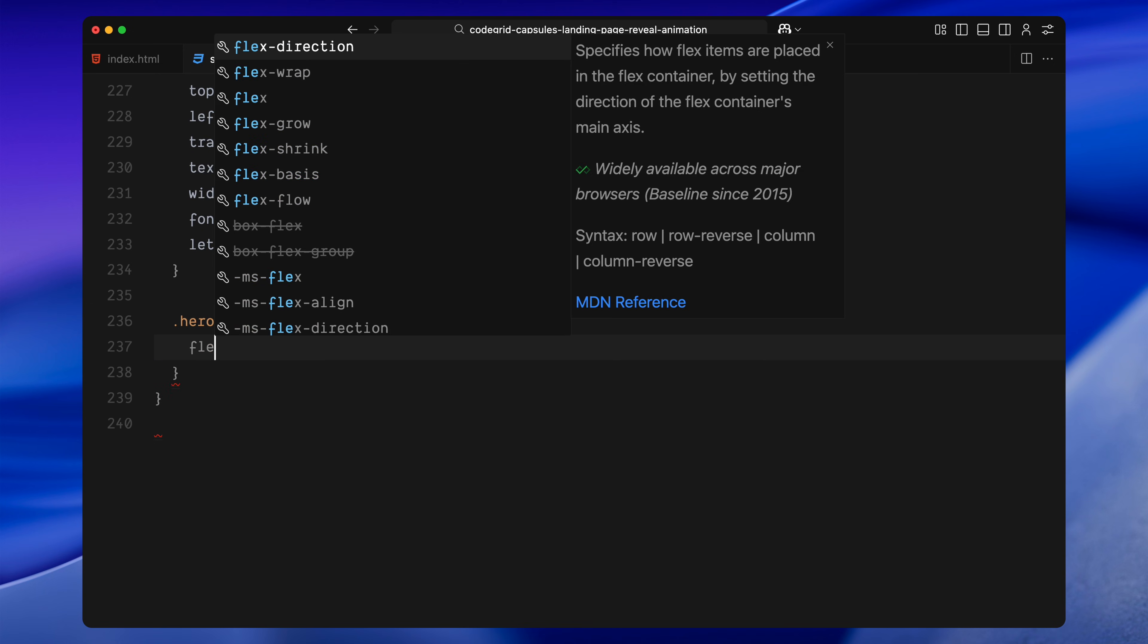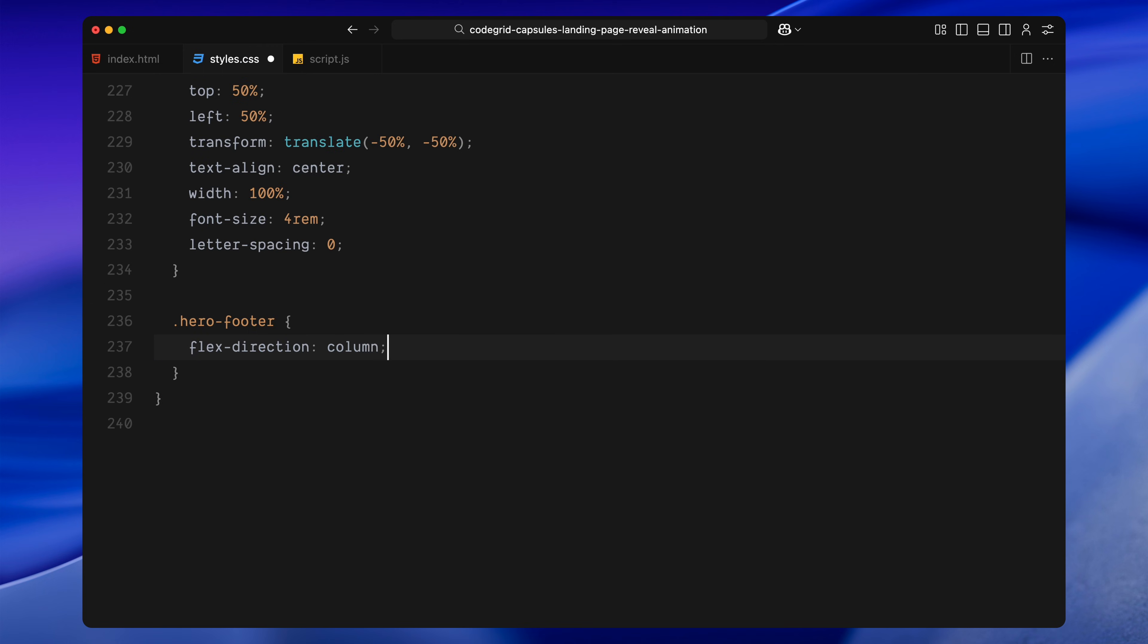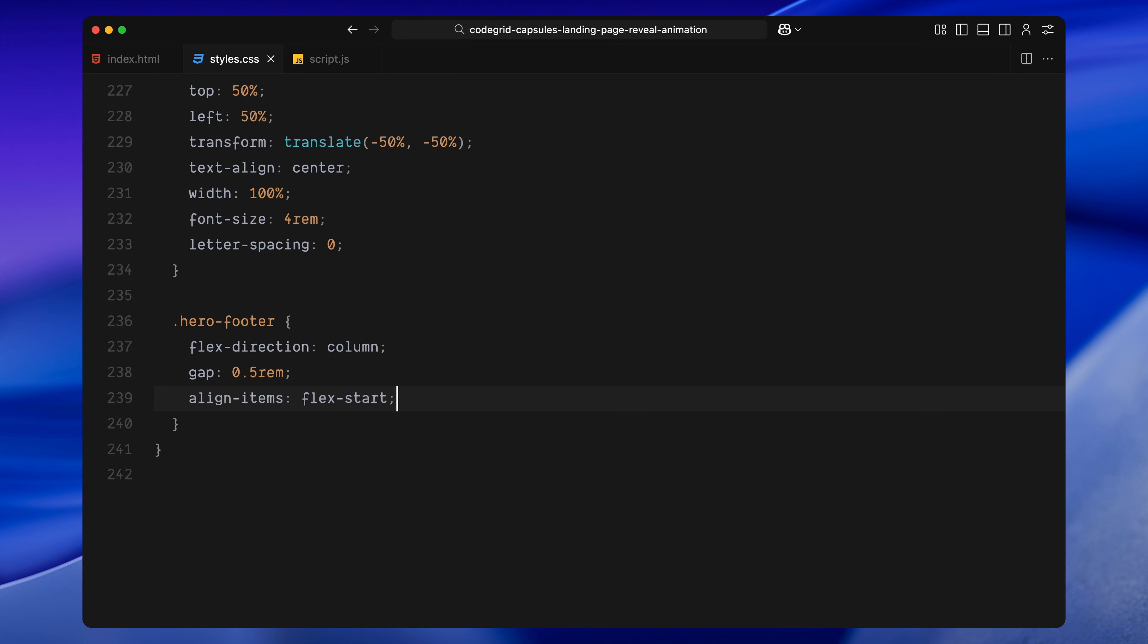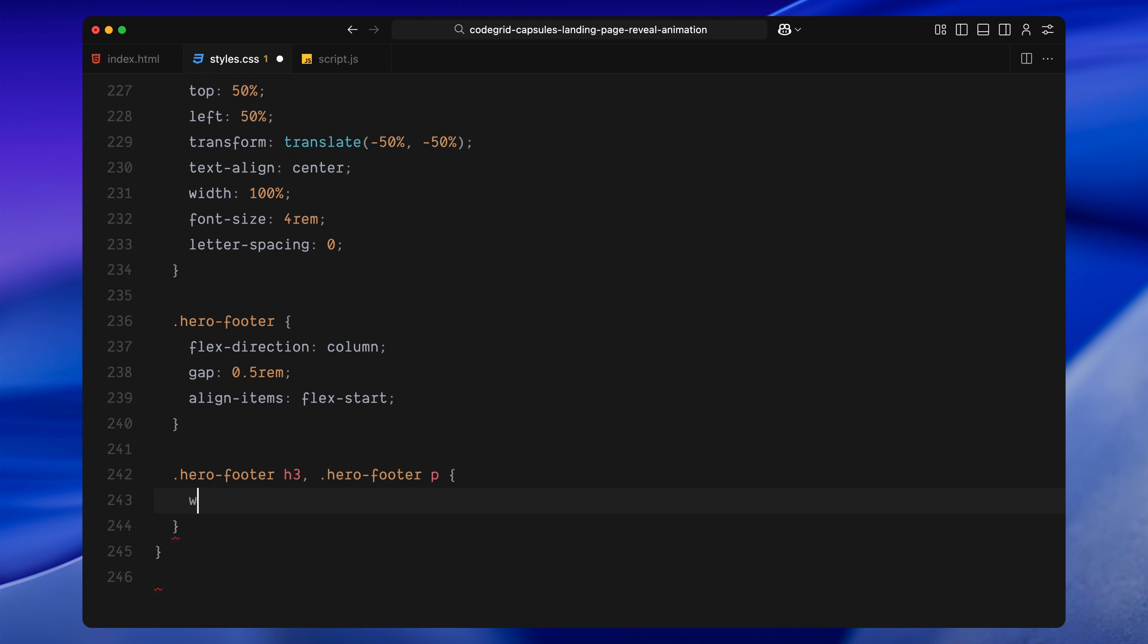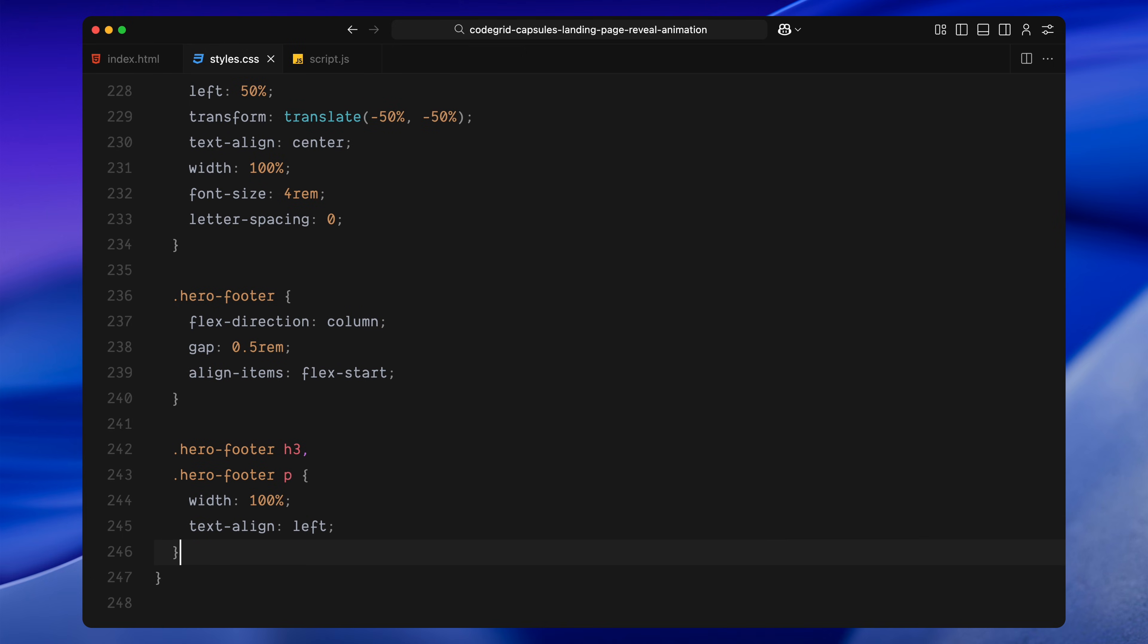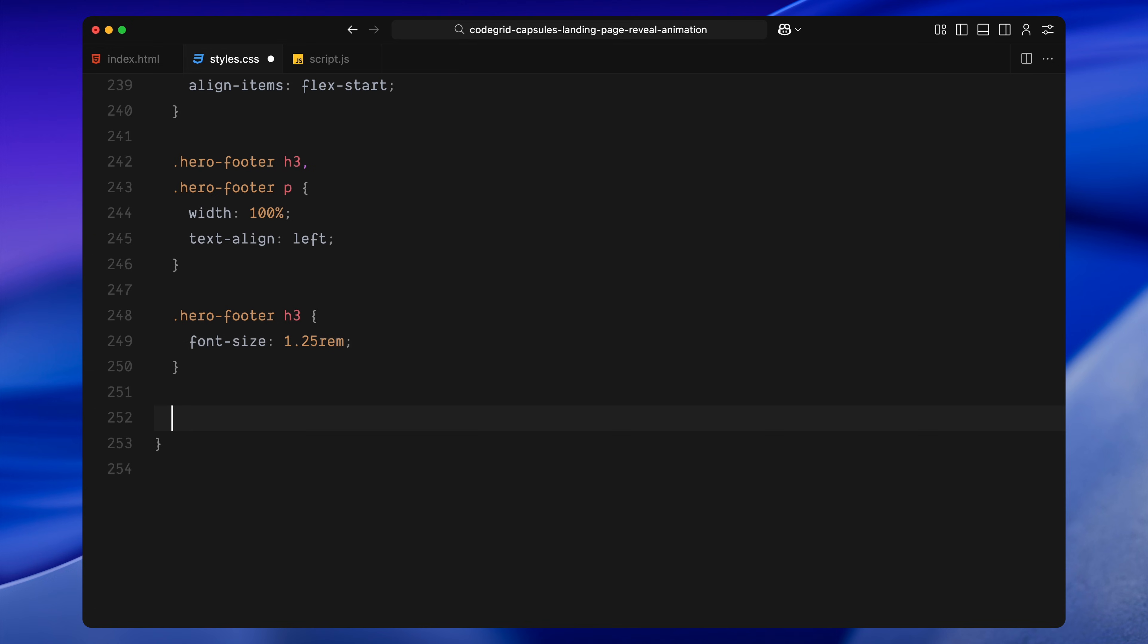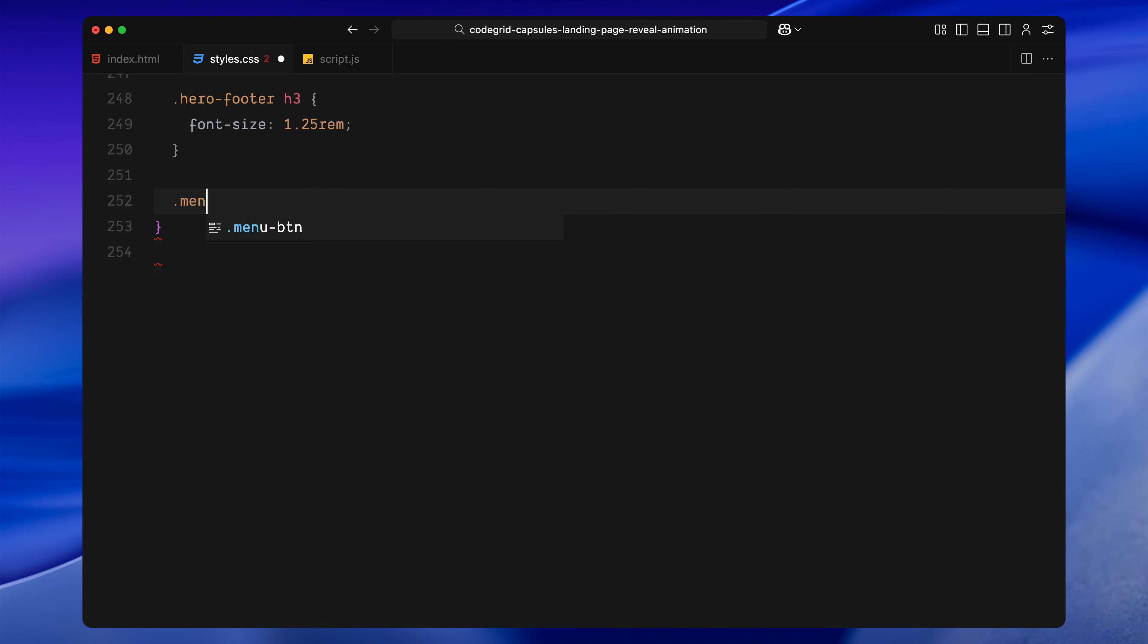The footer switches to a vertical layout, stacks its children with spacing and aligns them to the left. We shrink the heading inside the footer slightly and make sure both text blocks stretch full width.